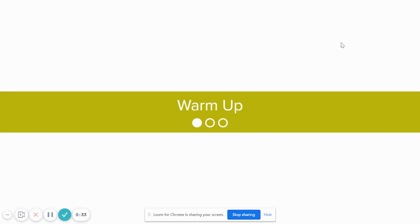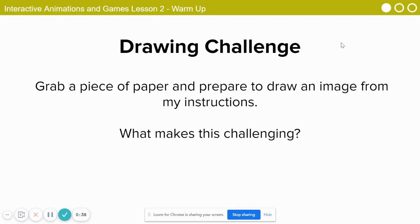I'm going to start by describing an image to you. So if you would, go grab a piece of paper, get your pencil or pen ready, and start drawing as I describe this shape. You're all going to try to be our computer. You're going to be the computer and I'm going to be the programmer, and we're going to try to communicate how to put some shapes onto the computer screen.